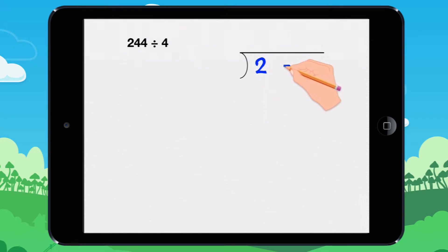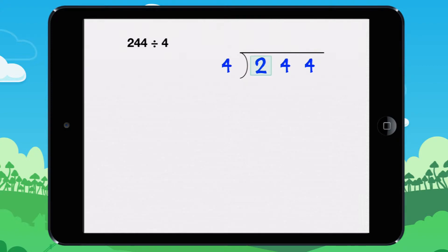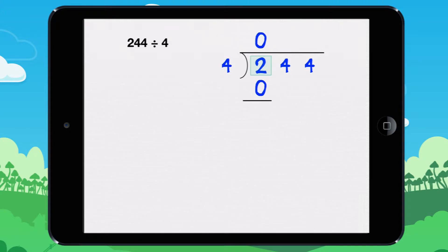Let's look at a special example. How many times does 4 go into 2? It goes 0 times, because 0 times 4 equals 0. We need to find the remainder. 2 minus 0 equals 2, so the remainder is 2.